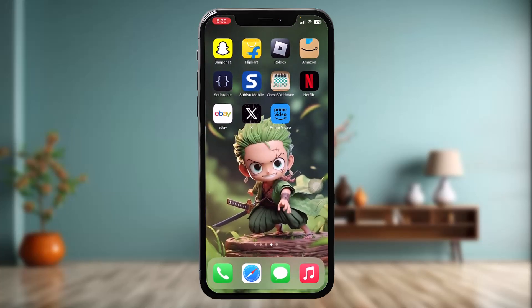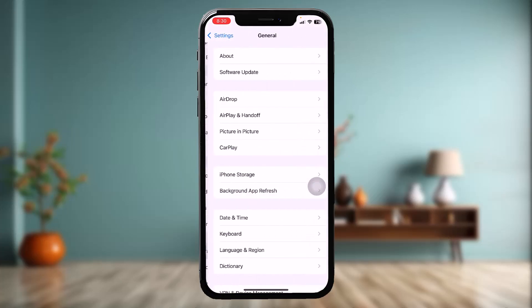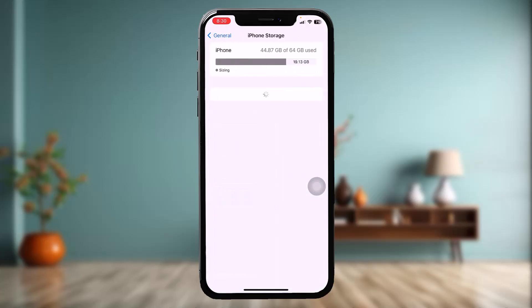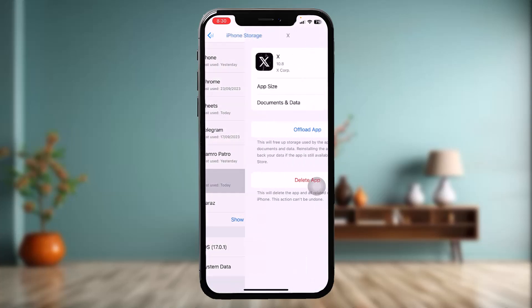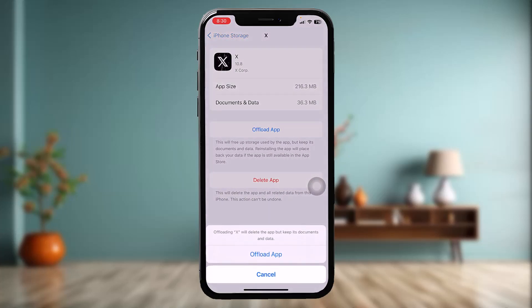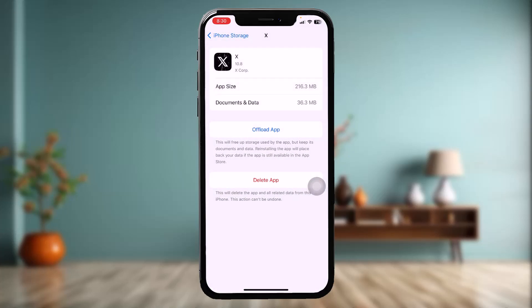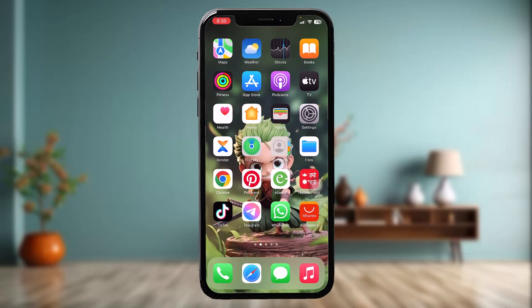If that still doesn't fix the issue, you can reset the app. Go to Settings, tap on 'General,' then tap on 'iPhone Storage.' Once it loads, scroll down and tap on X. Tap on 'Offload App' and confirm. This clears bugs present in the app. Afterward, you'll see a 'Reinstall App' option — tap that to complete the reset.